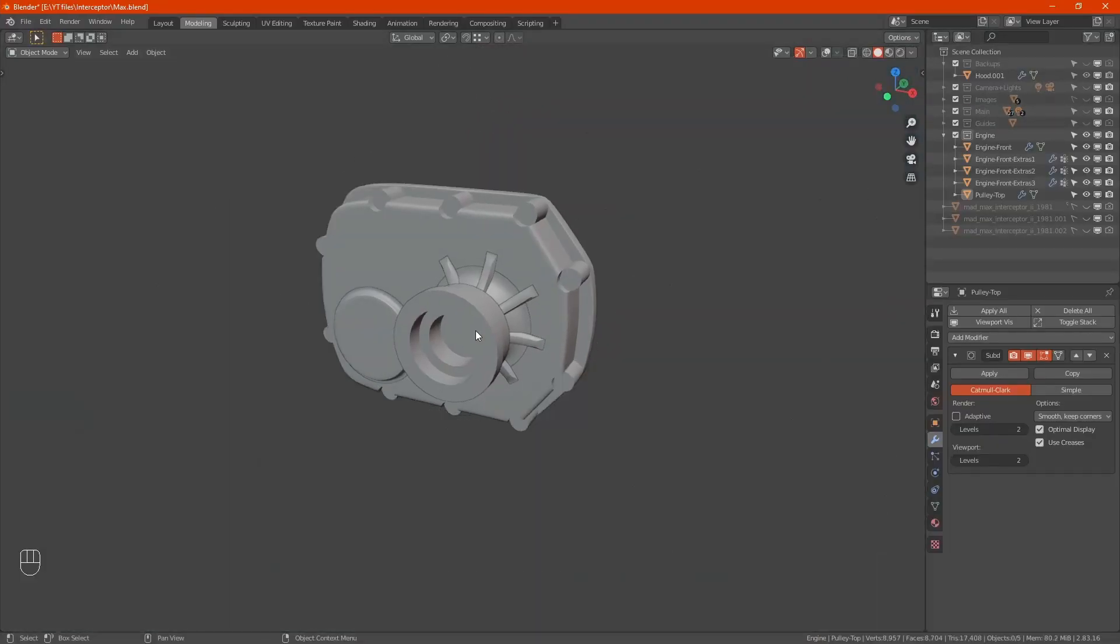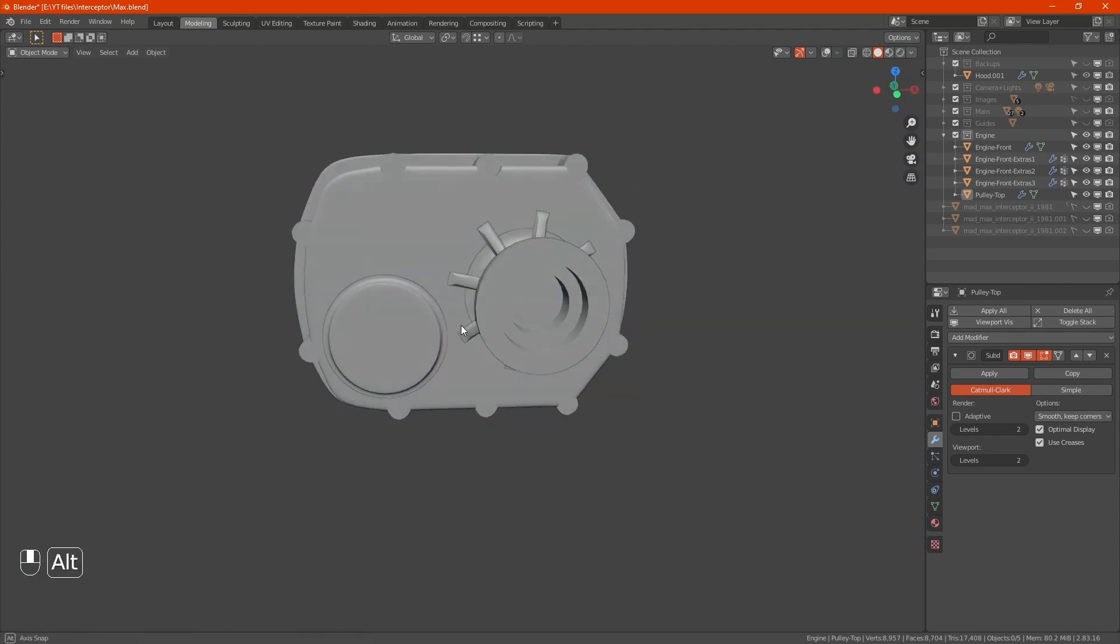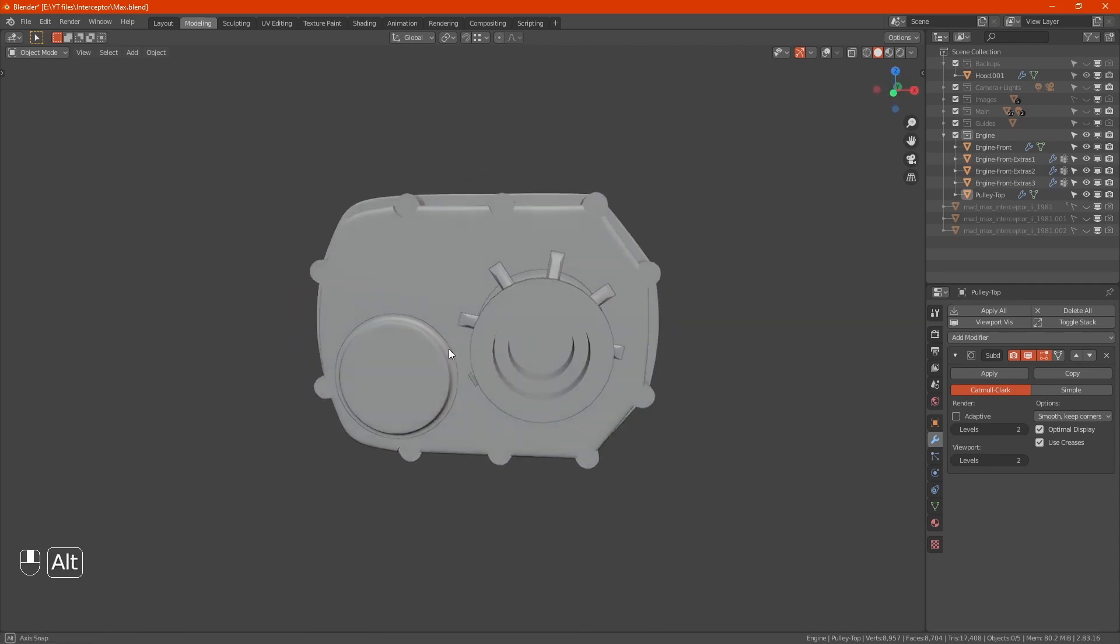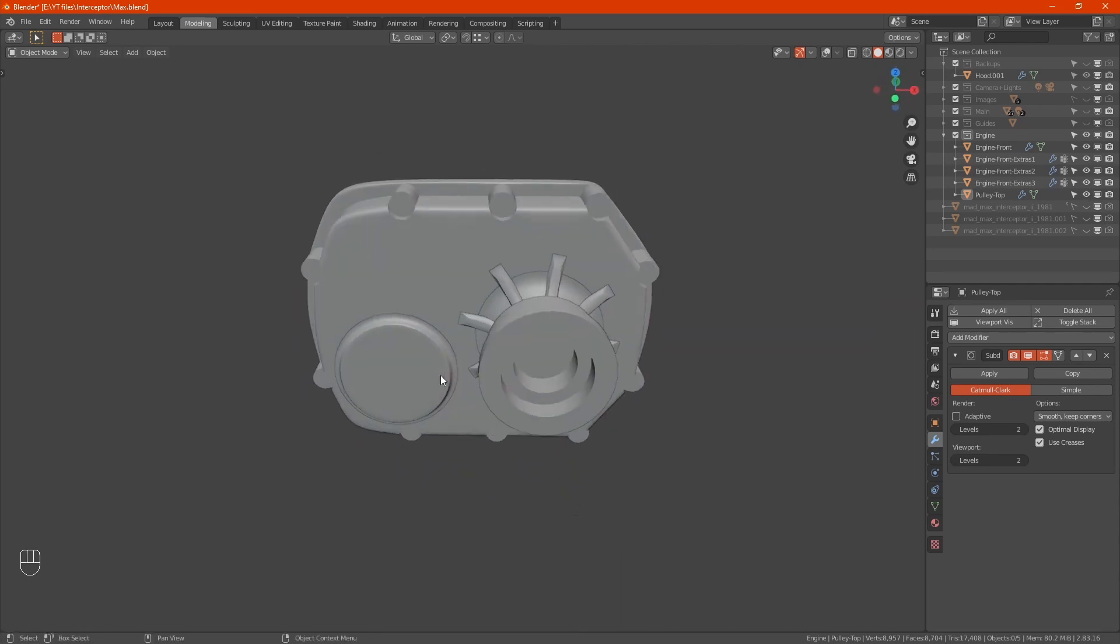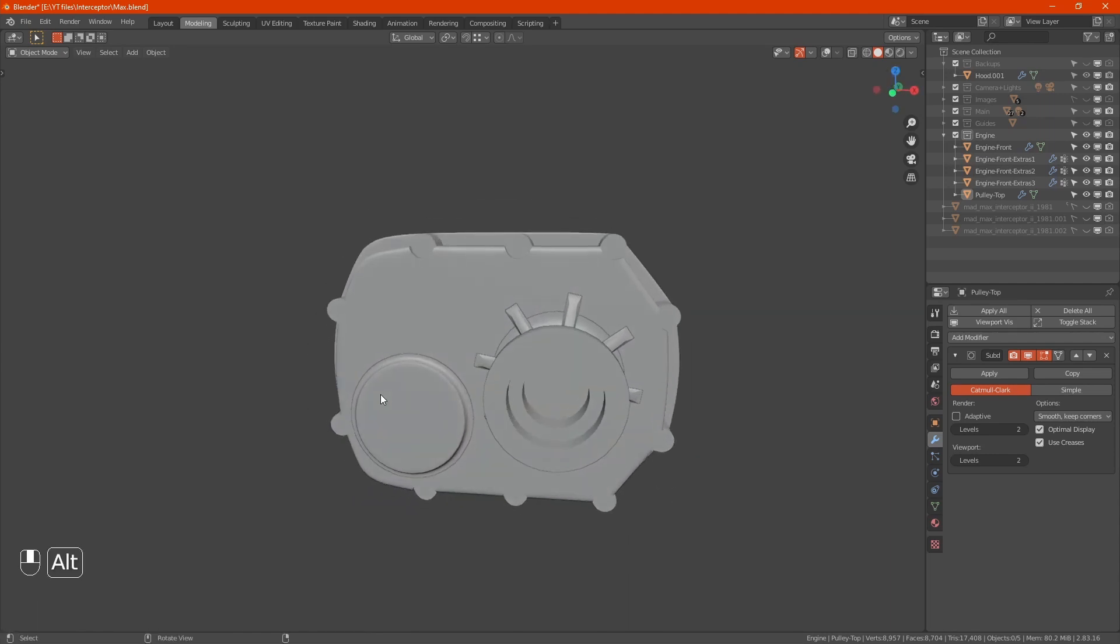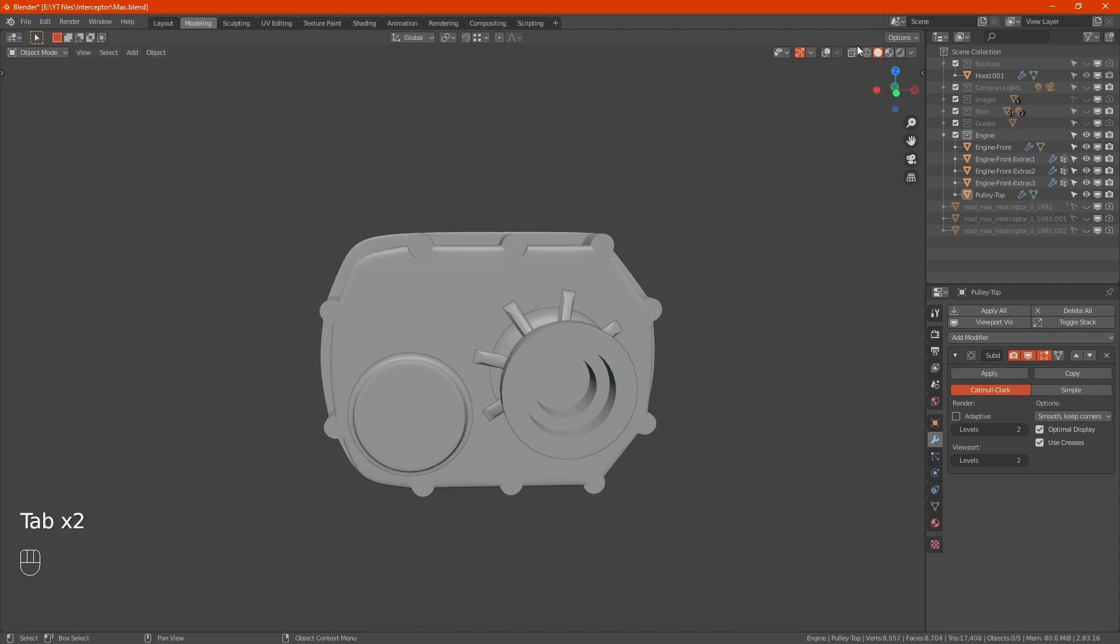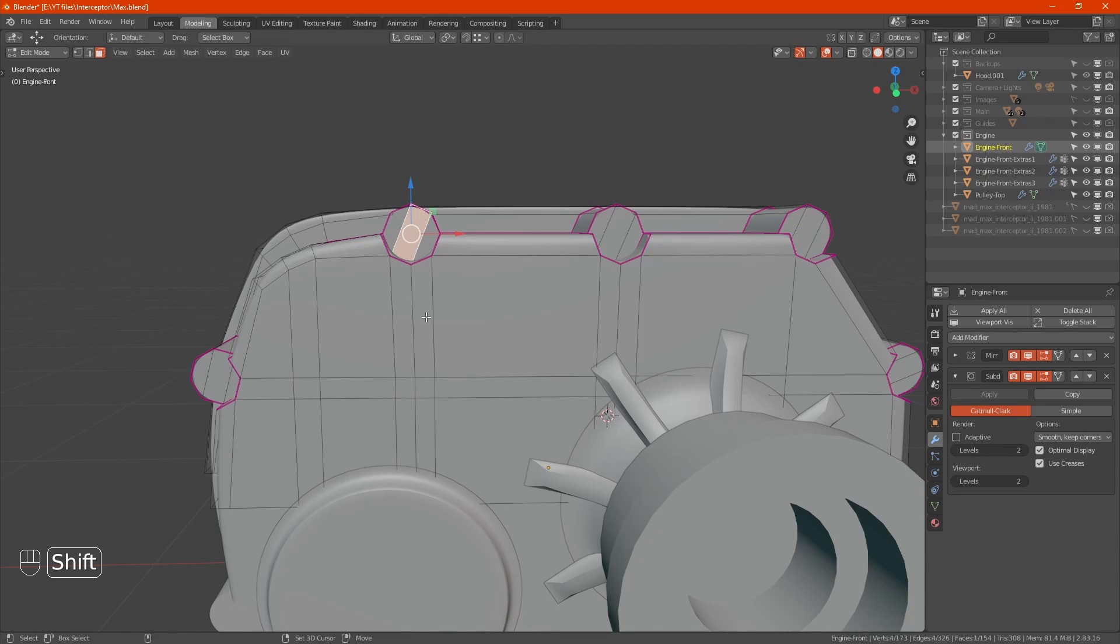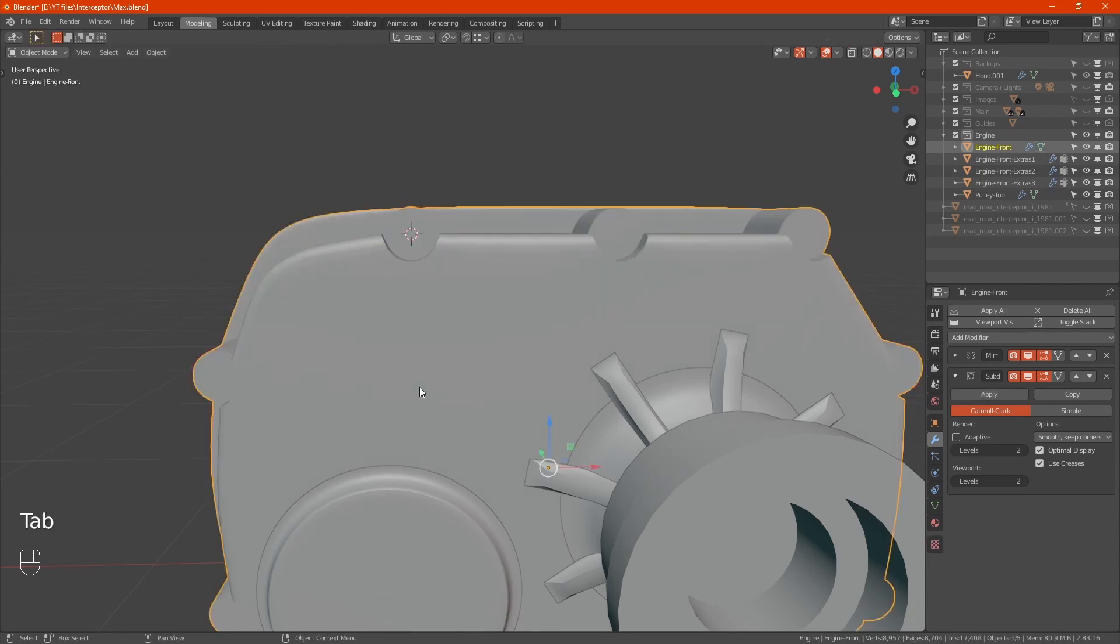I'll hide the main again. I thought we'll add a little bit of detail to what we created earlier. Let's give it some nuts. I'll select that one there as a reference, do a shift S, cursor to selected.